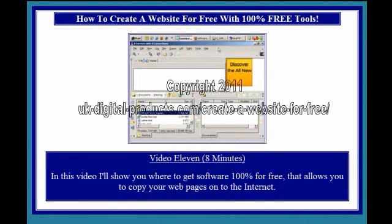Video 11, 8 minutes. In this video I'll show you just where to get software, 100% for free, that allows you to copy your web pages onto the internet.